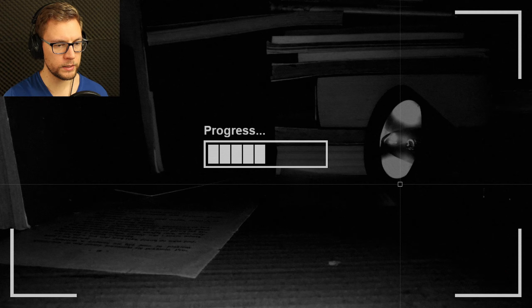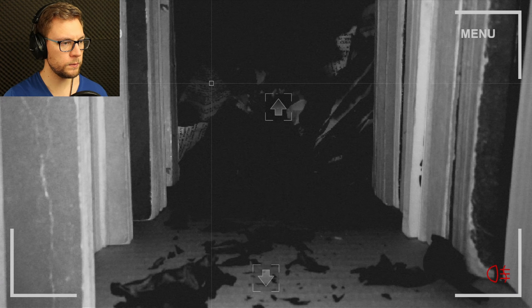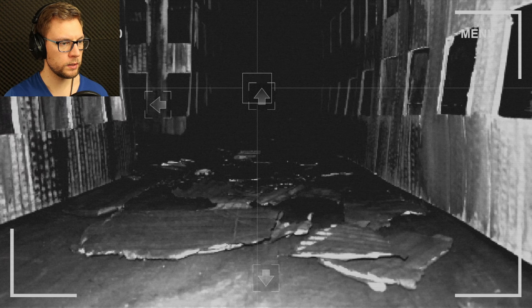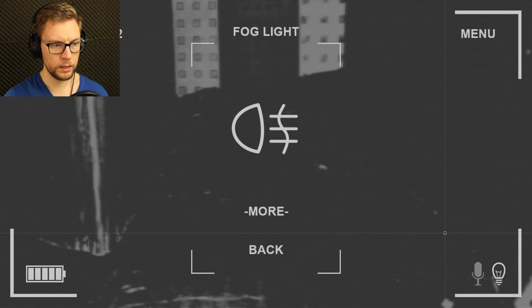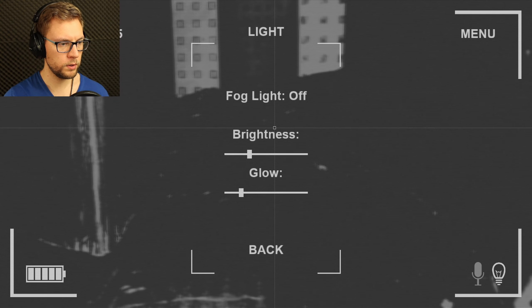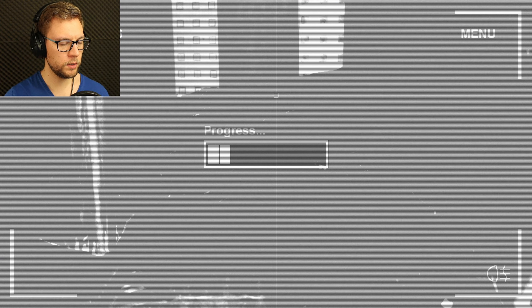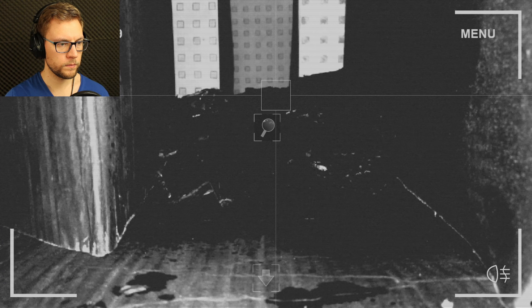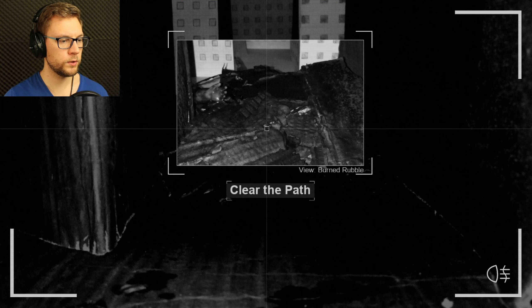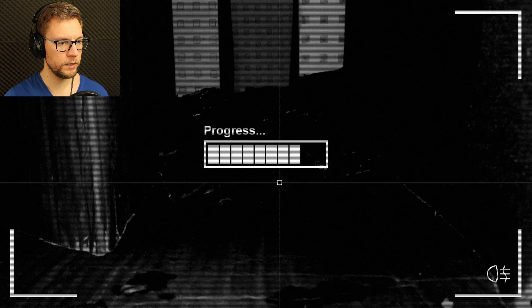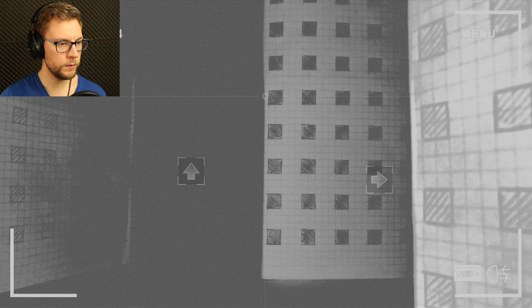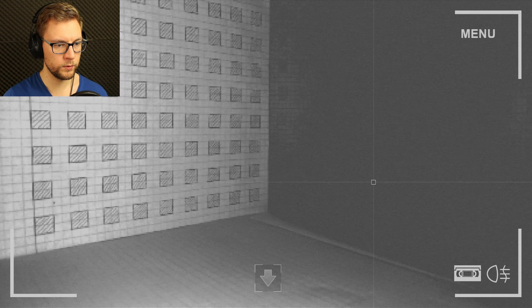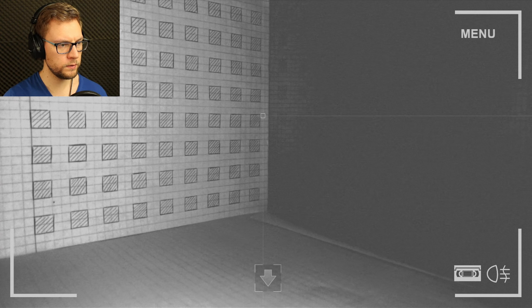We've got a fog light. We can switch it on and off. Oh nice! Now we can go back. Let's go. Turn it on.